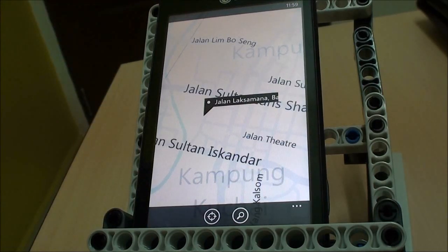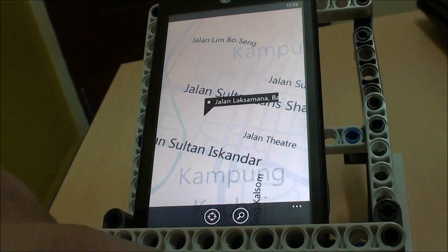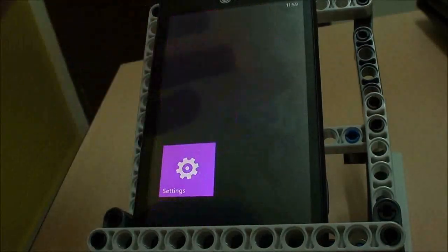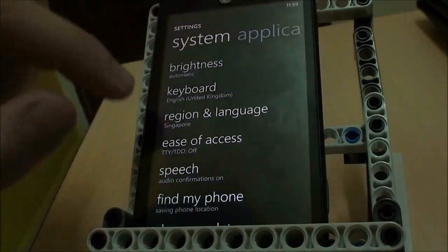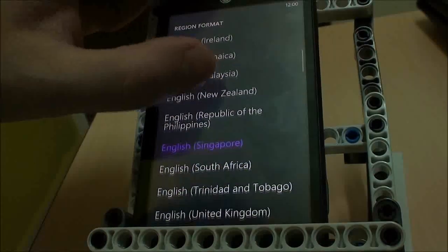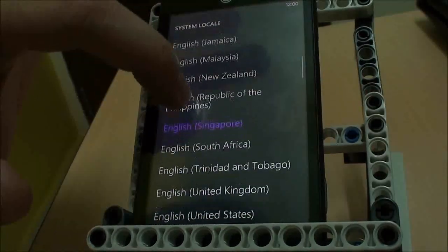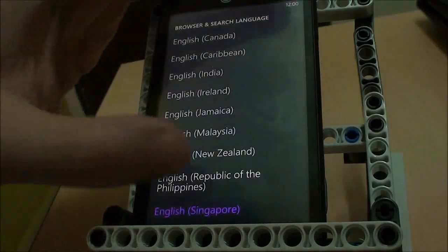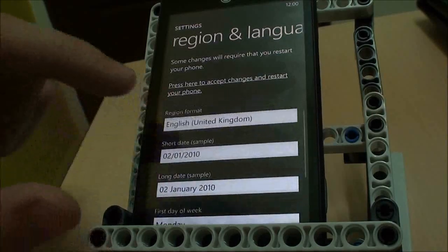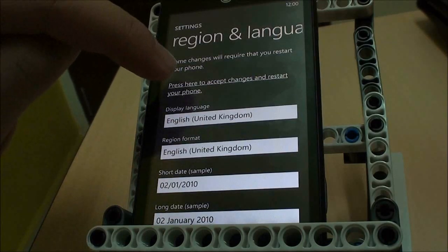So what we're going to do now is I'm going to show you how to turn on those routing features — something that someone else has already discovered on various other websites. Just go to Settings, find Region and Language. The important thing is to switch your region to something like UK or US. You have to switch all three: browser and search language, system locale, and region format. Display language I don't think is that important. Once you set all that, just press the button to restart the phone.